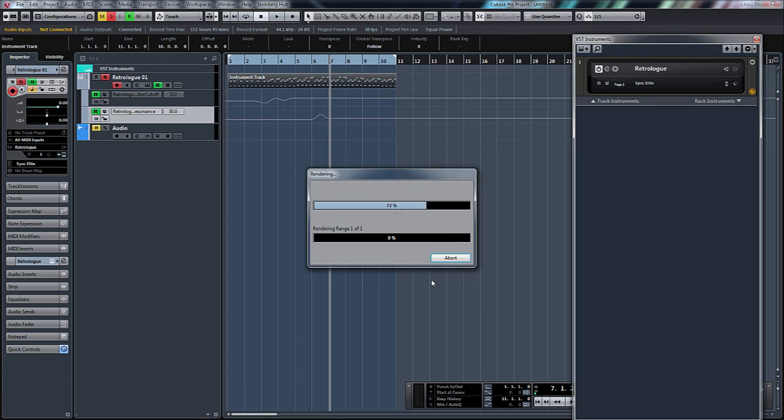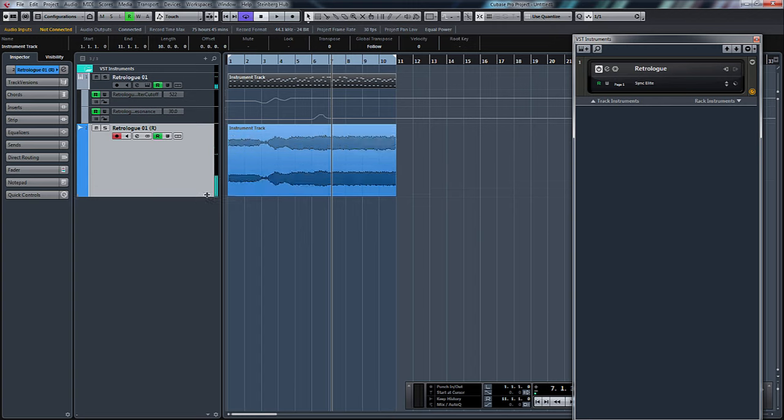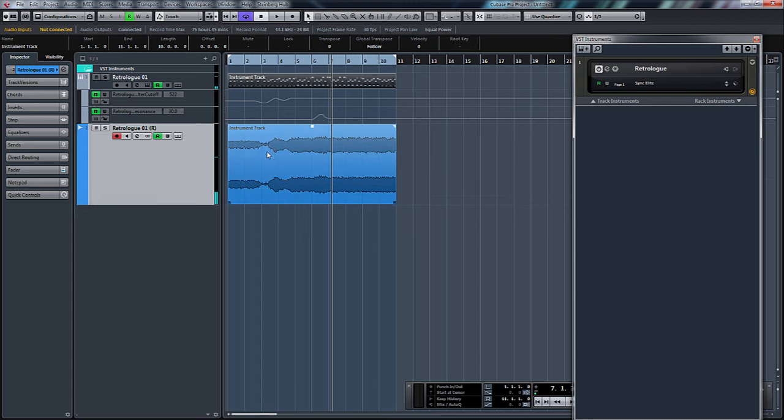It'll take a minute. As you can see there now, it's basically rendered our audio down and you can see our automation and filter cutoff. So let's just solo this and have a listen.